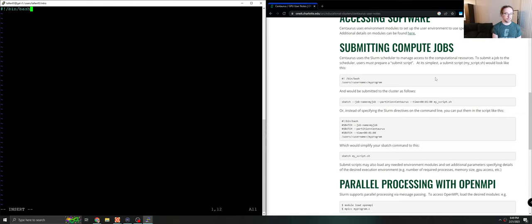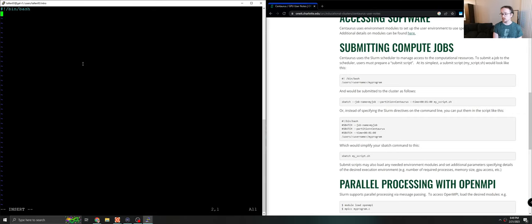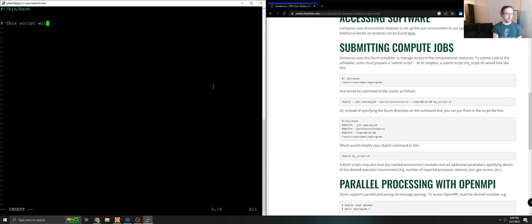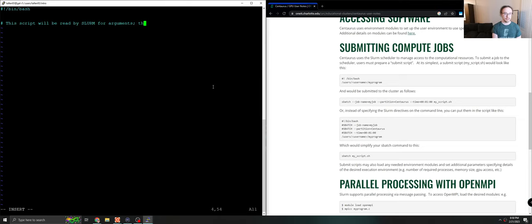Now every bash script starts with this bin bash. This is called a shebang. It basically tells the terminal what interpreter to use to interpret your script. So it always has to be the first line in your program. After that we are going to add a few arguments. This script will be read by slurm for arguments, then executed on each node that you request.